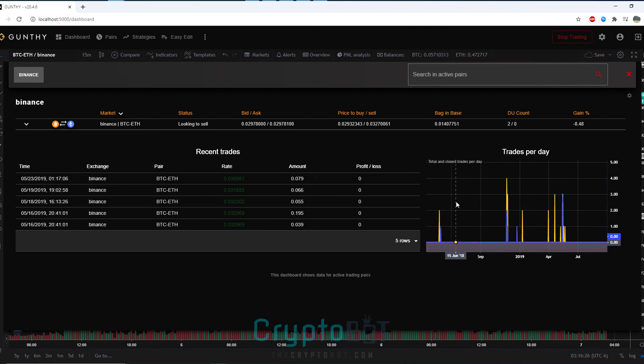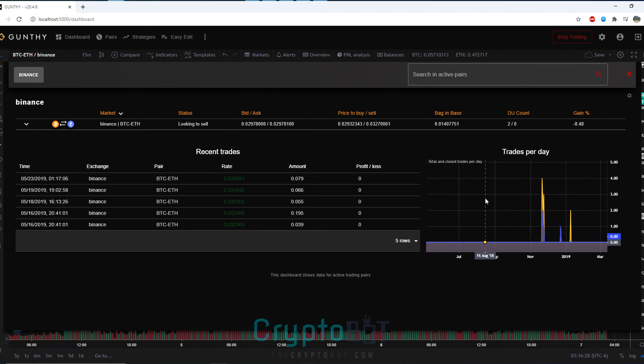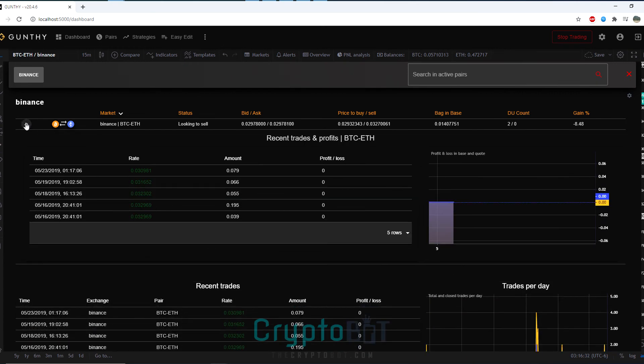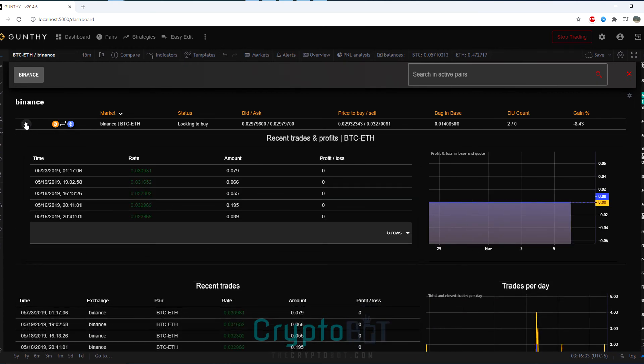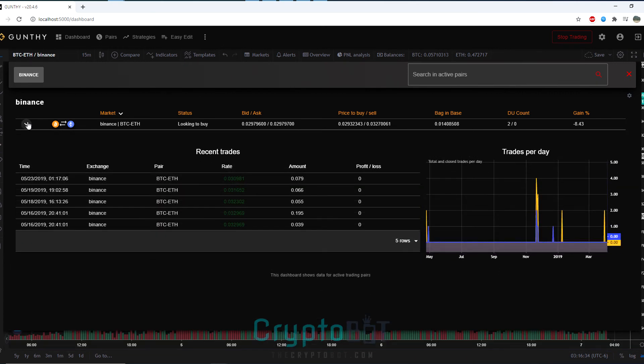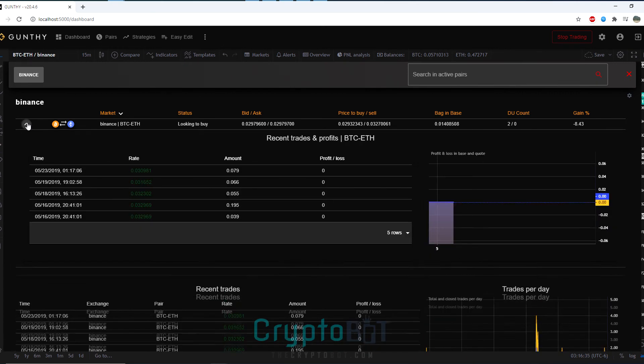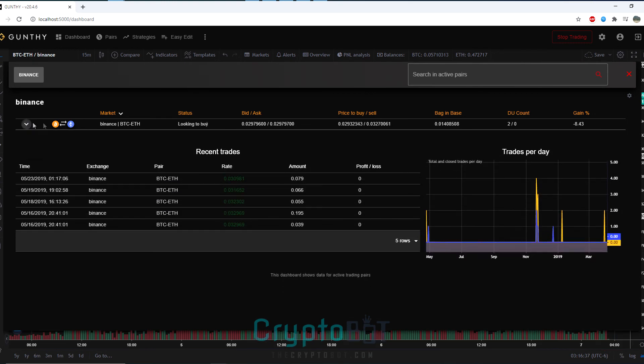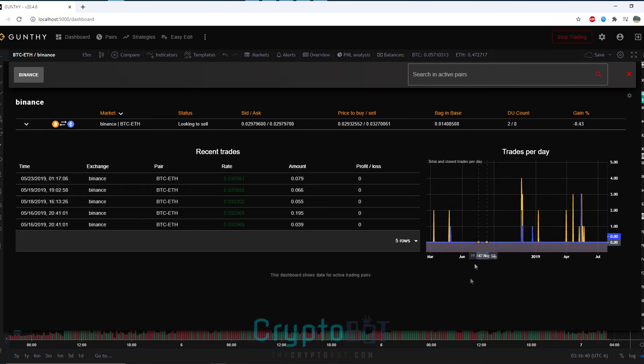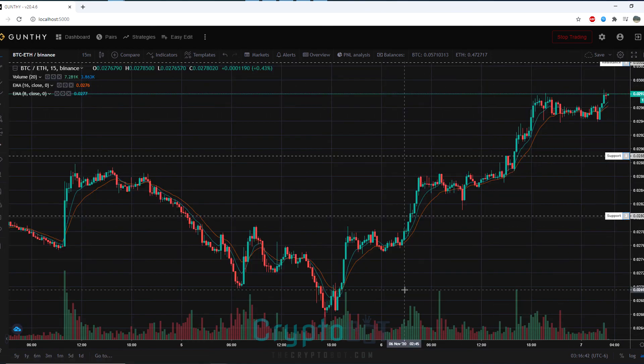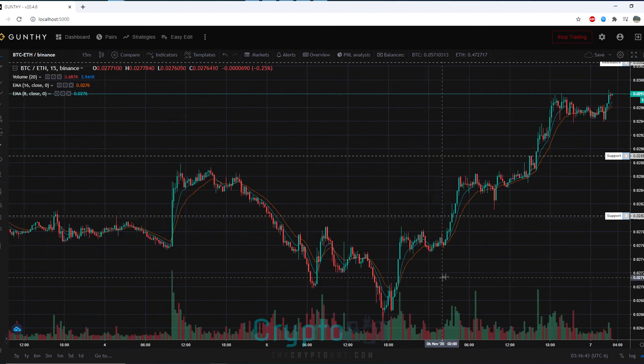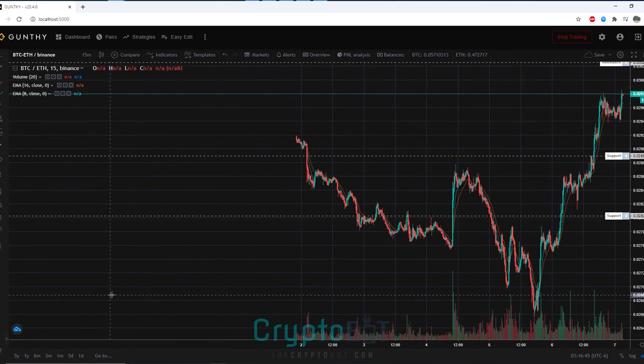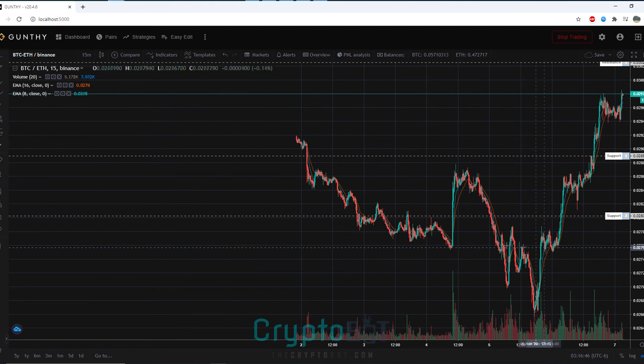The main thing you need to go through is the dashboard once you've started trading. This is essentially the command module for everything you are actively doing. You will see the trading pairs you're going, the status, the pricing you're asking for, the price you're trying to buy or sell, the amount of double up counts you've done, essentially all the data you would need.